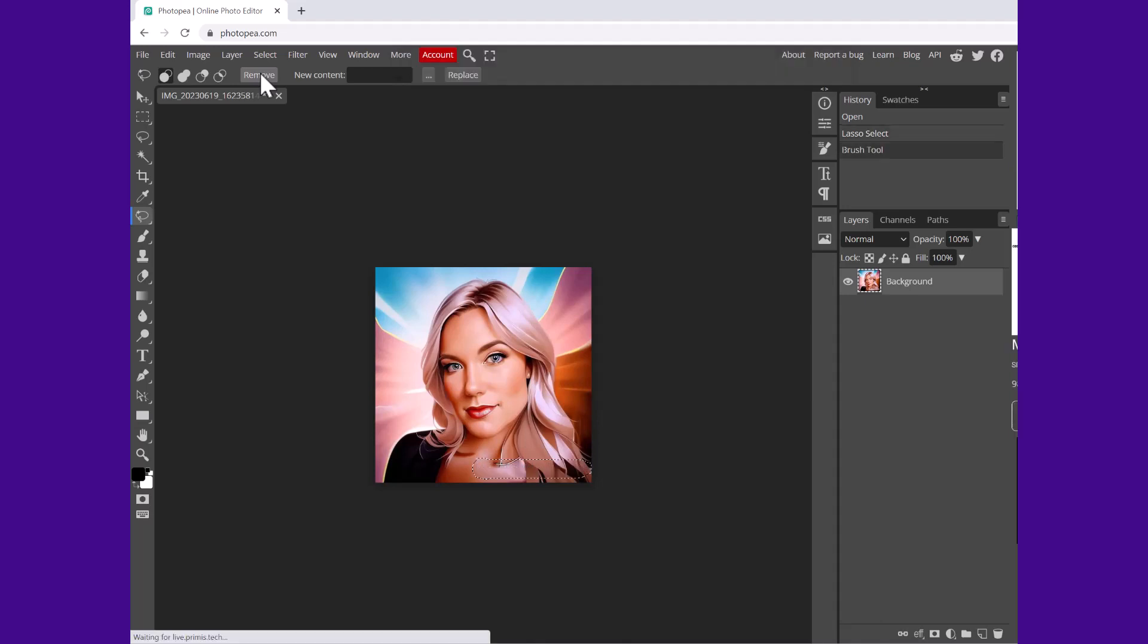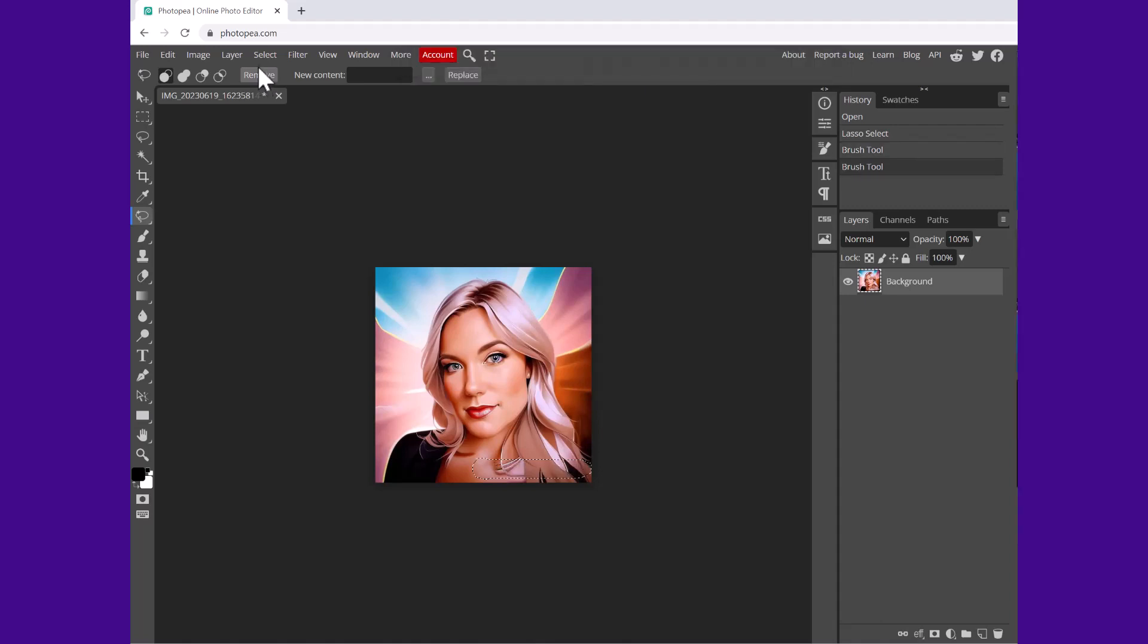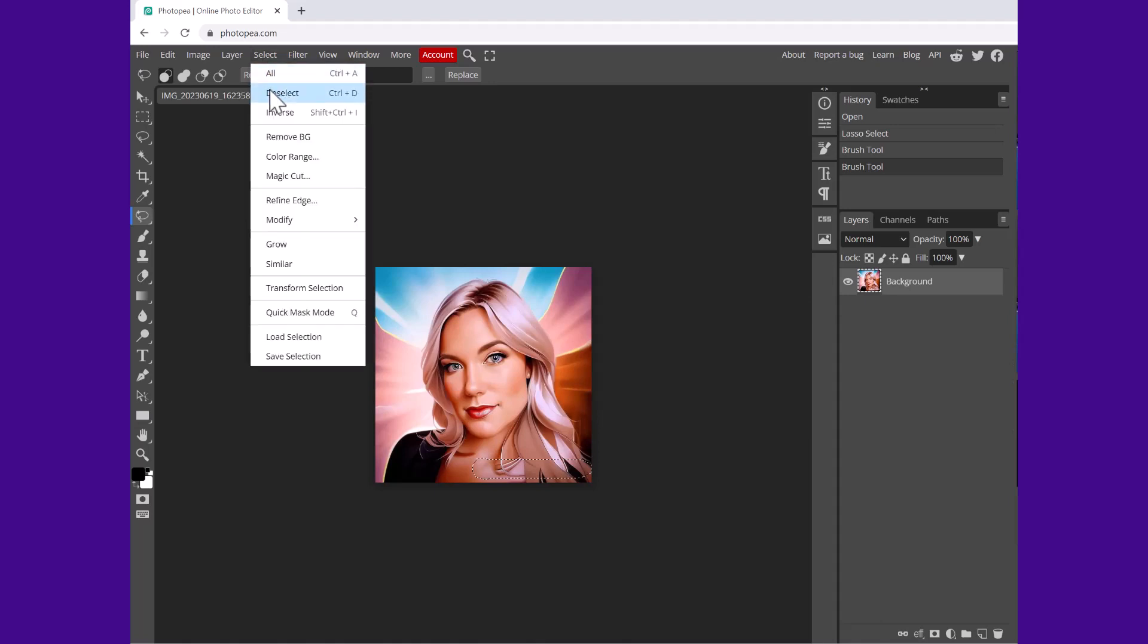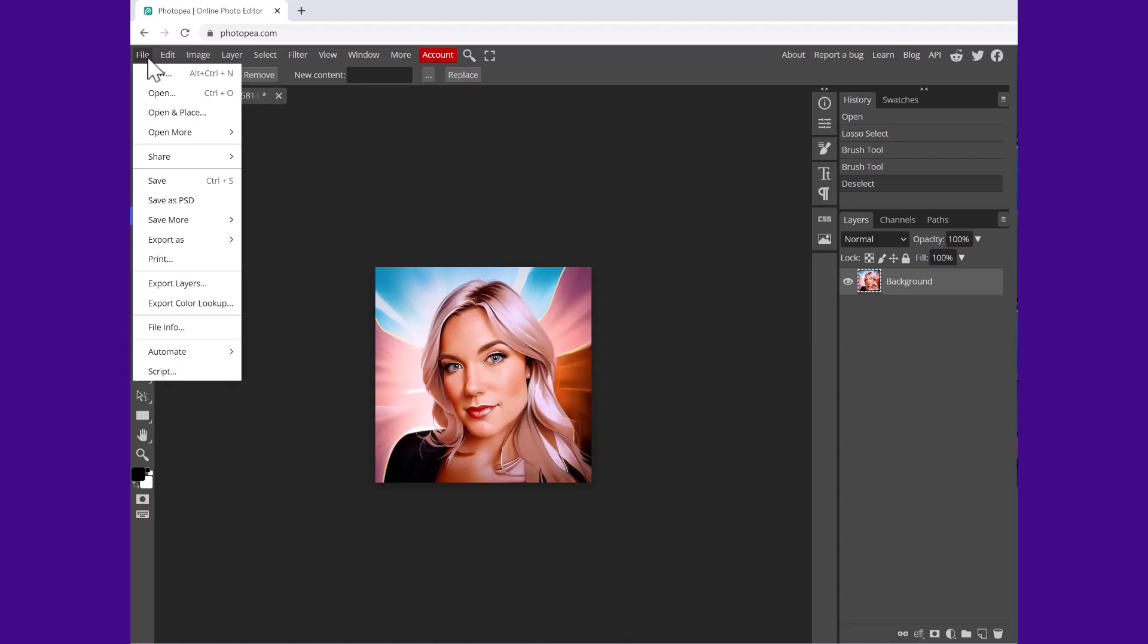So now to remove the selection, click select then deselect. And now we can export our avatar. So go to file, export as, and click PNG, then click save.